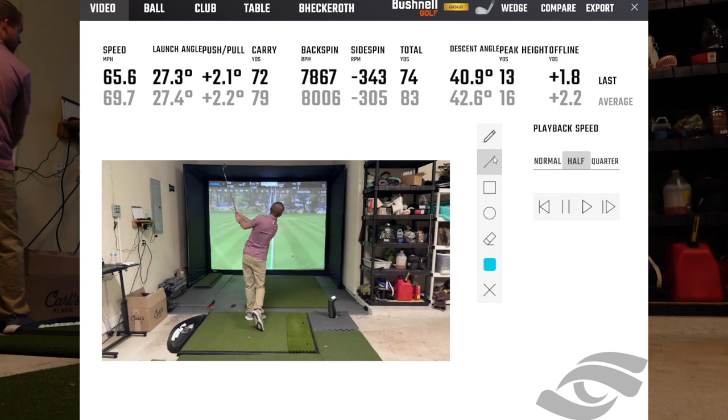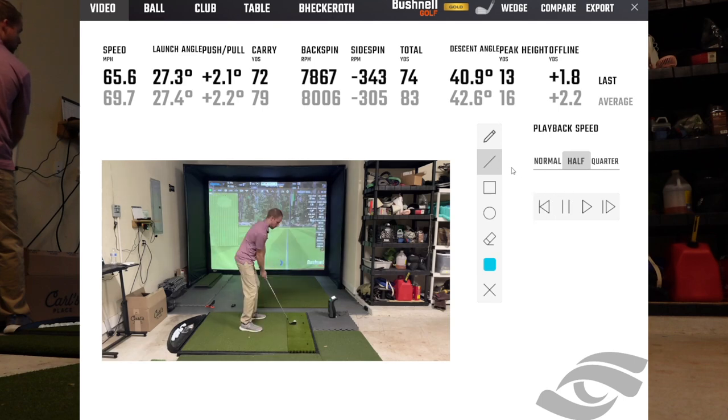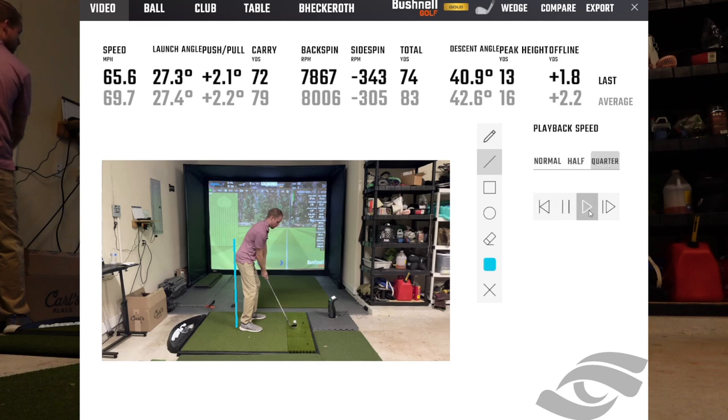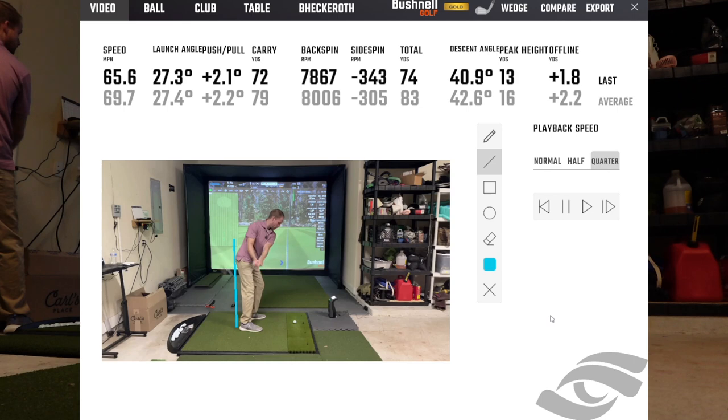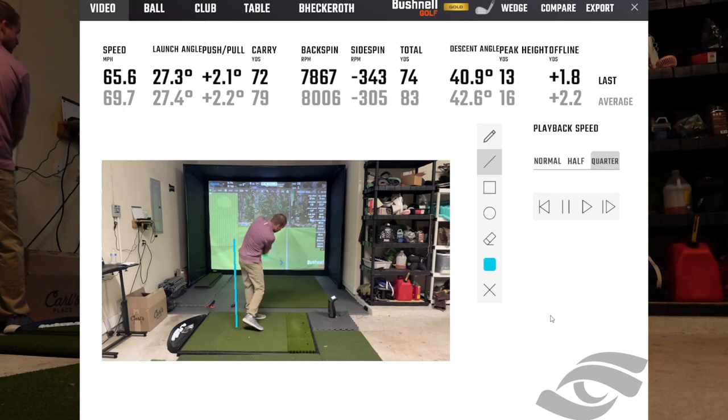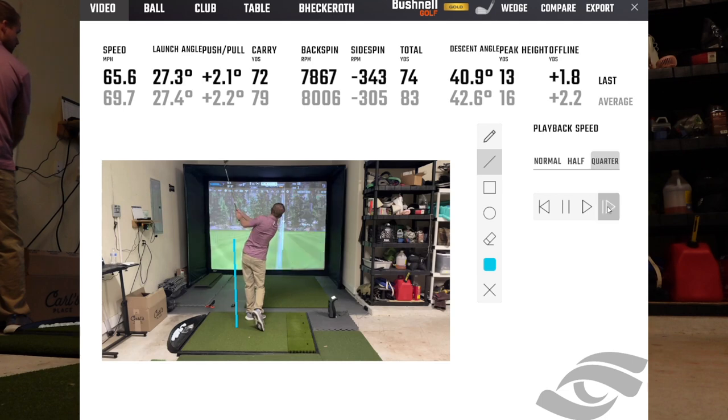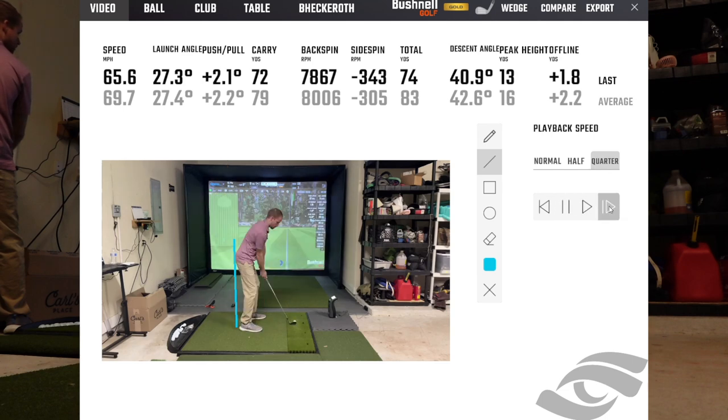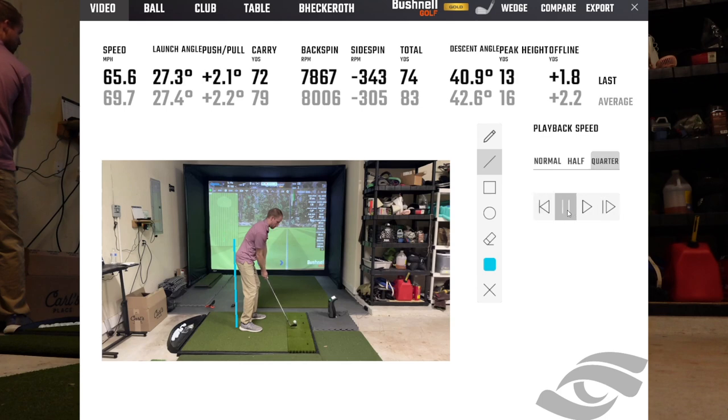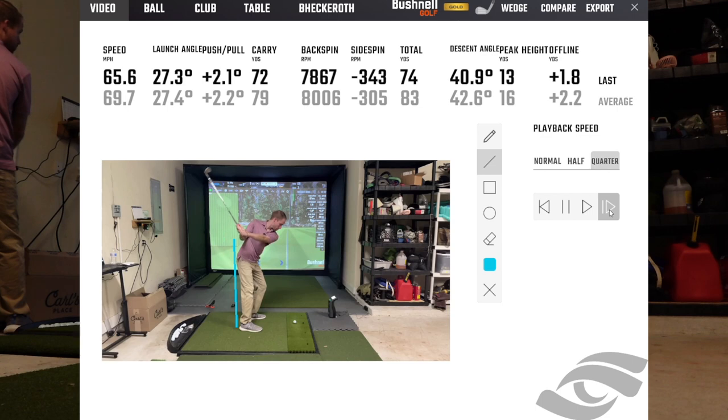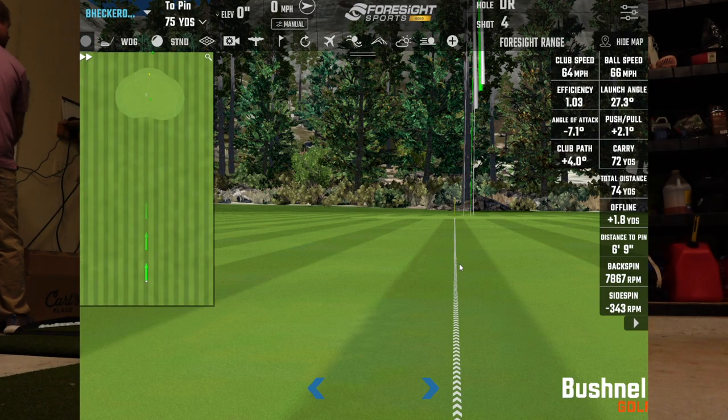And if you want, you can draw some lines, and you can change it to quarter speed and hit play. There you go. And then this last one here is just frame by frame. So sometimes I will go here and then just click through one at a time frame by frame. If I'm trying to look at a specific position, that's pretty much how it works.